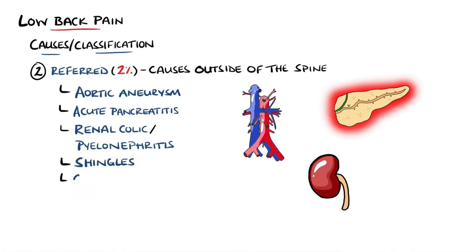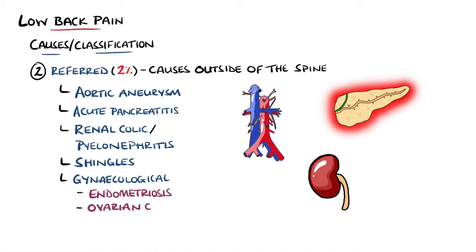In females, conditions like endometriosis or ovarian pathologies like cysts or malignancy should also be considered.